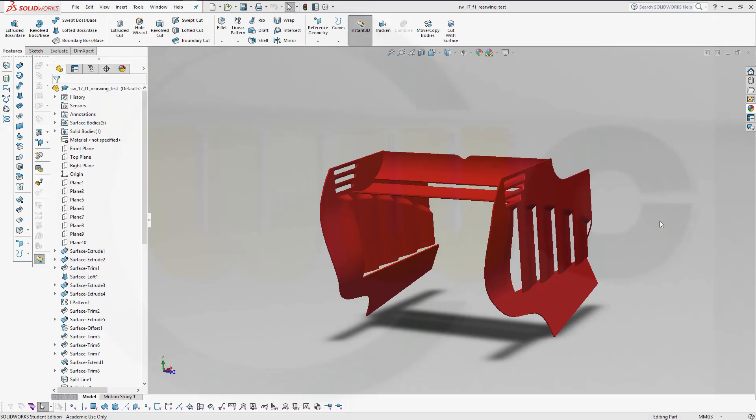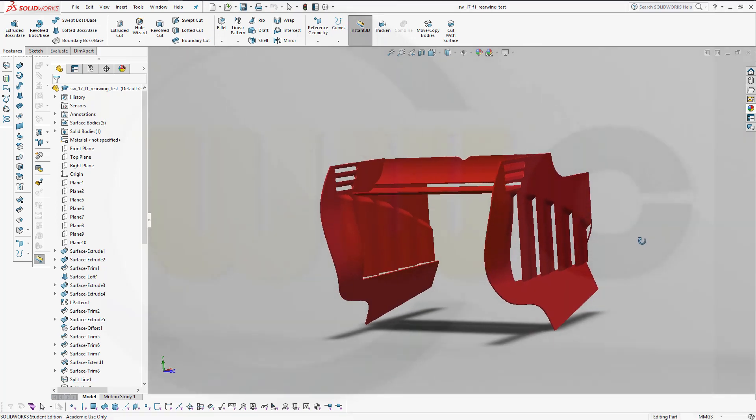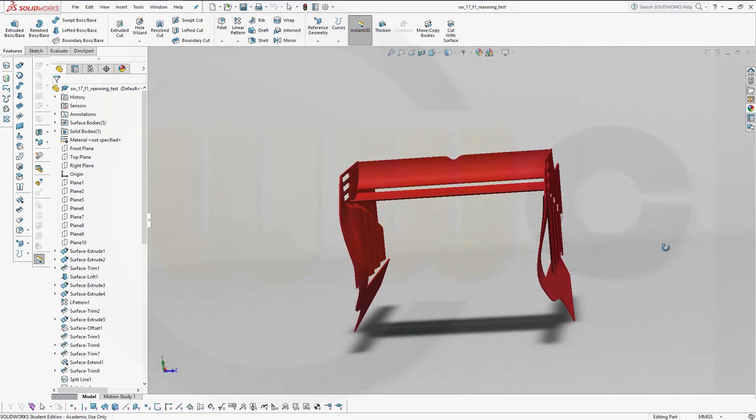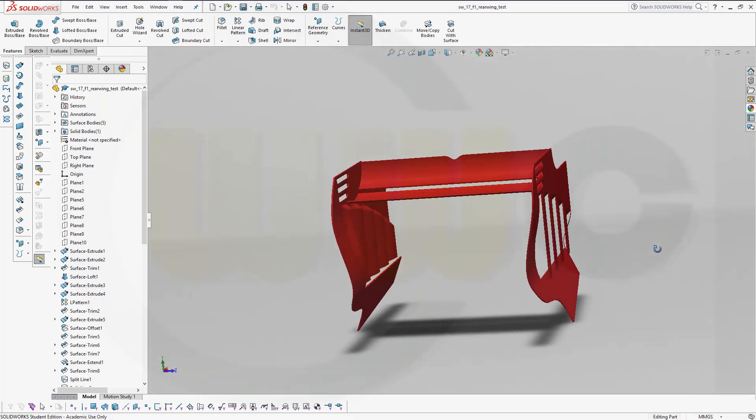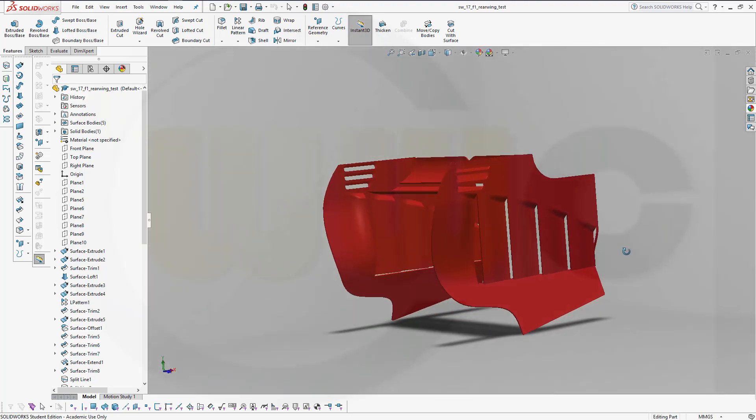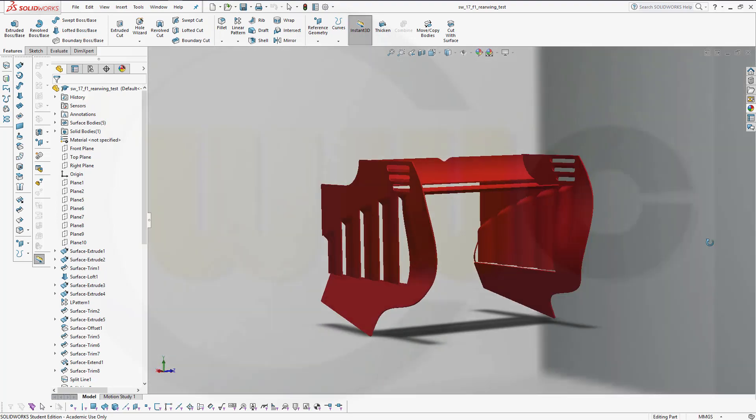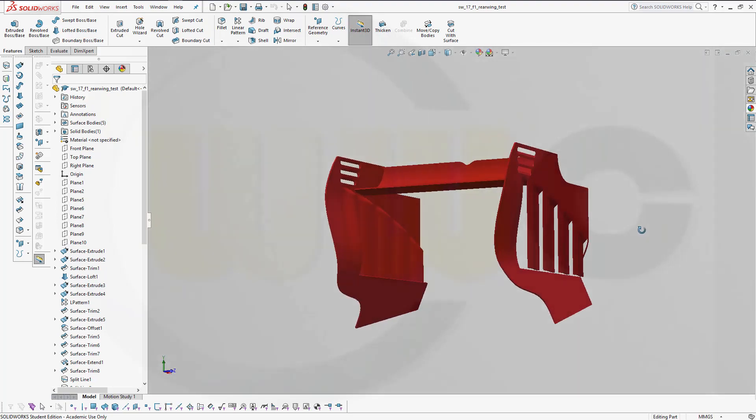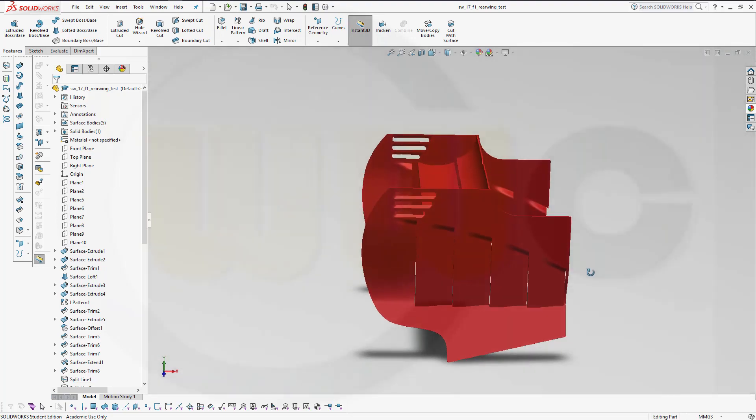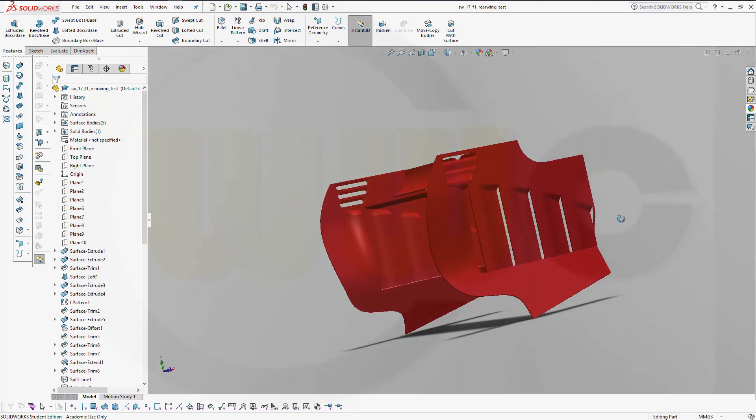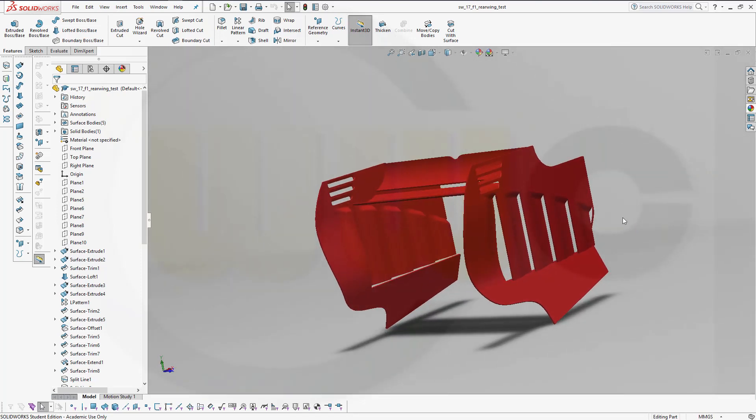Hi, welcome to SOLIDWORKS 2017 video tutorial. I want to do the F1 rear wing exercise now in SOLIDWORKS. So, let's have fun with SOLIDWORKS.